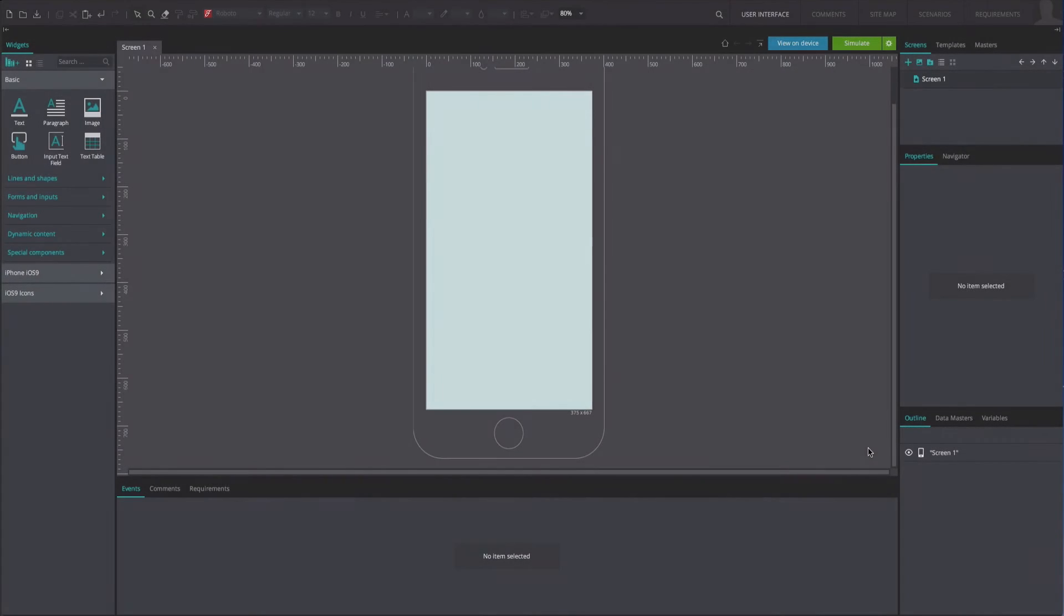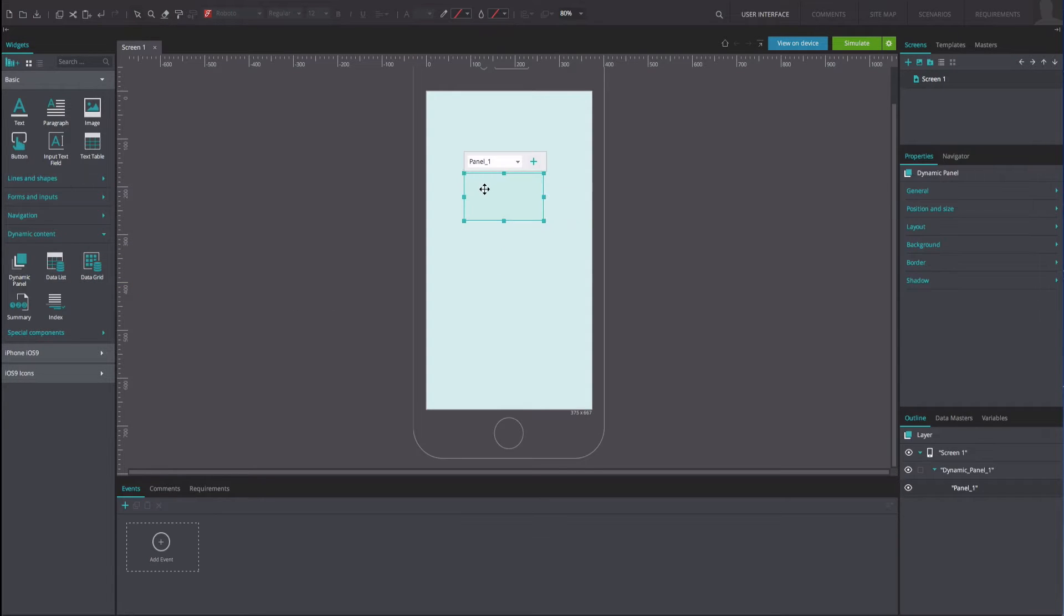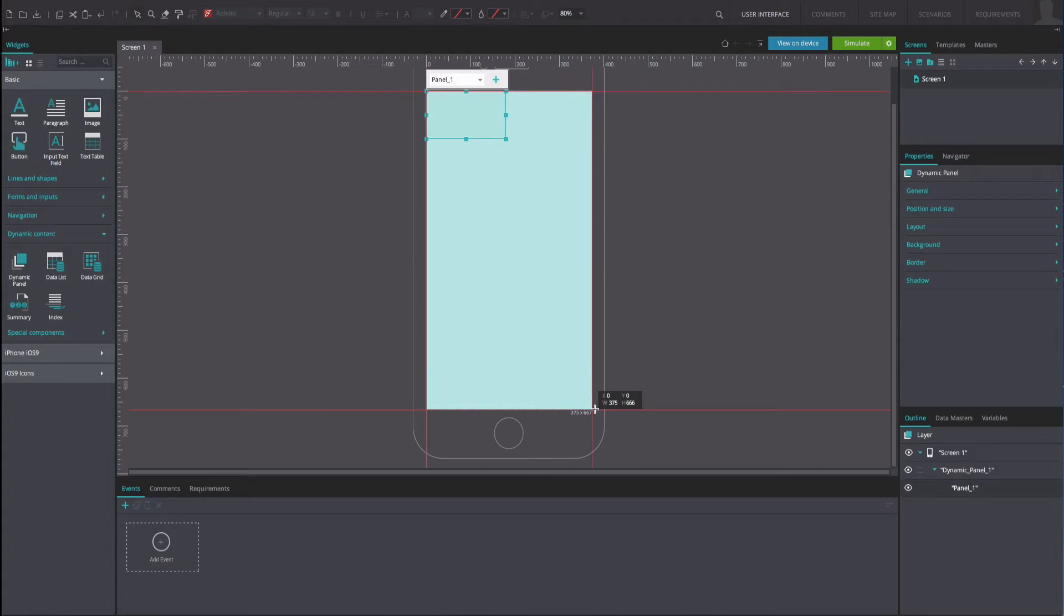To reproduce the example, create a new iPhone mobile app. Drag a dynamic panel onto the canvas. Resize it so that it covers the whole screen, and double-click on it to edit its contents.